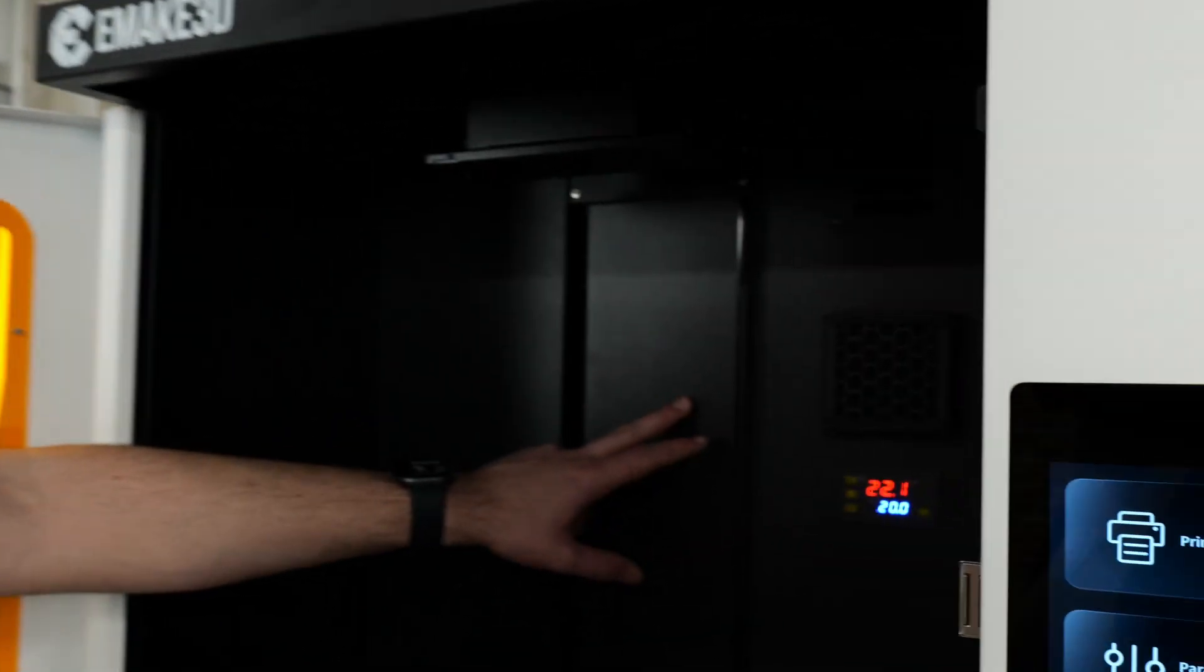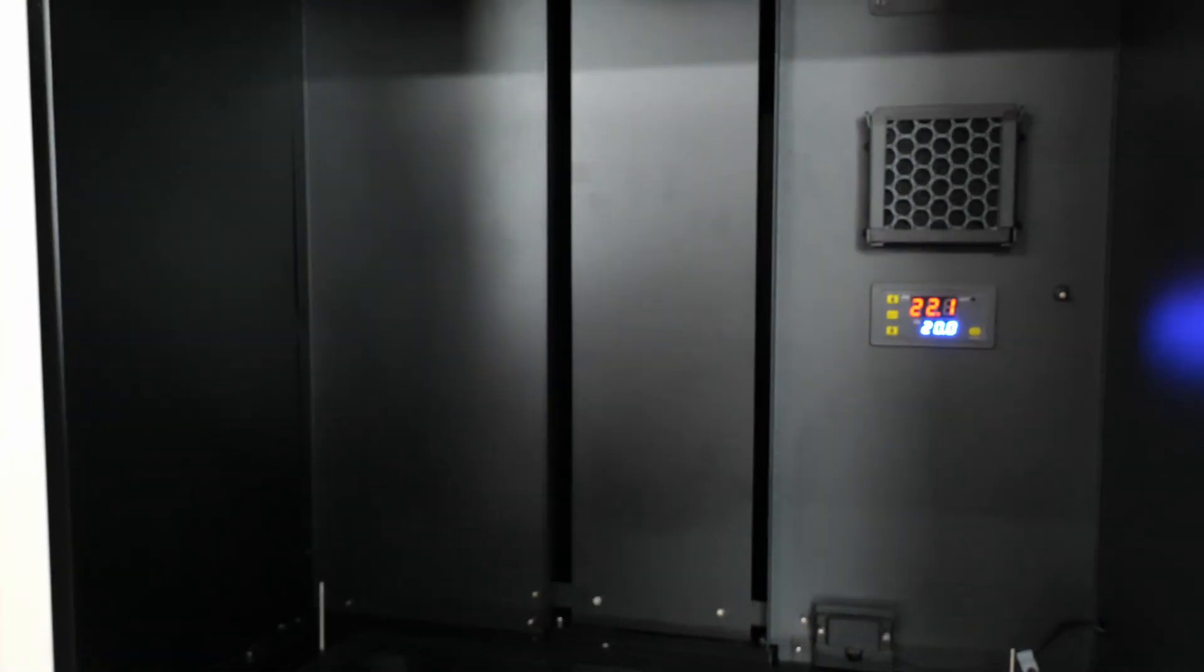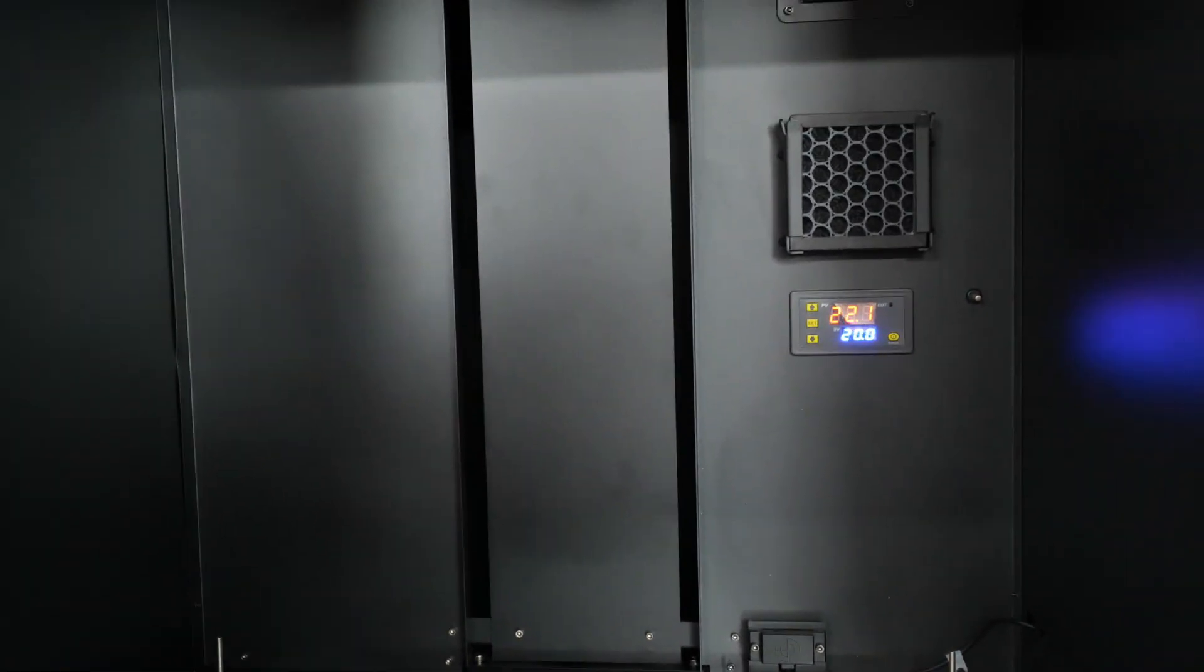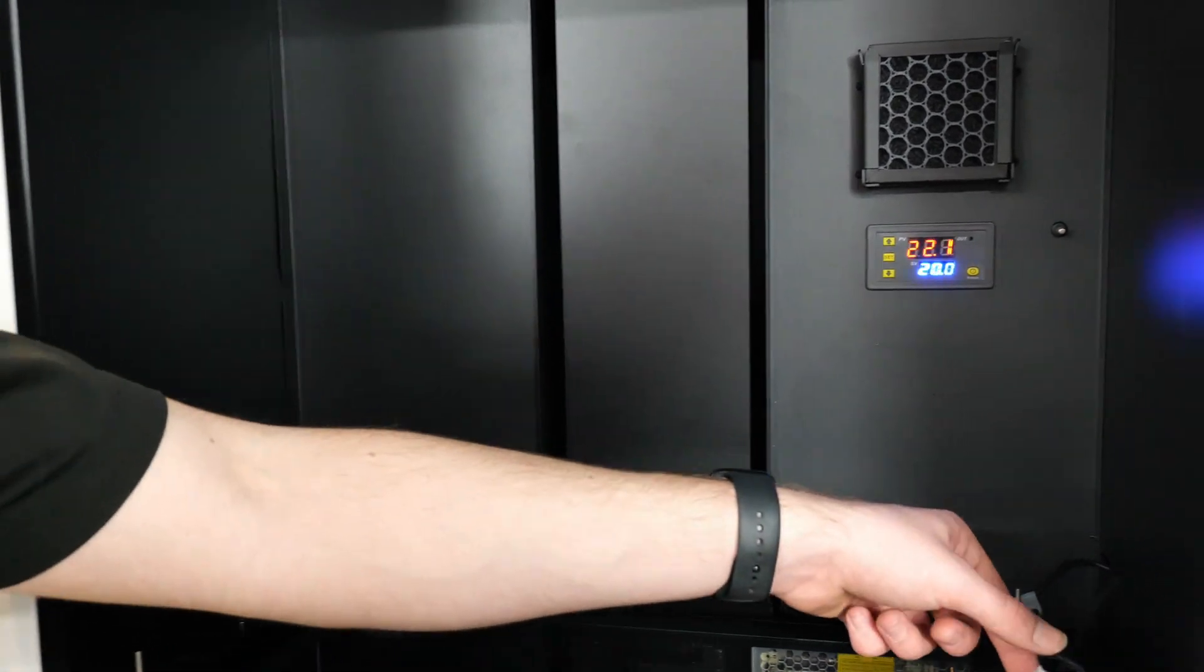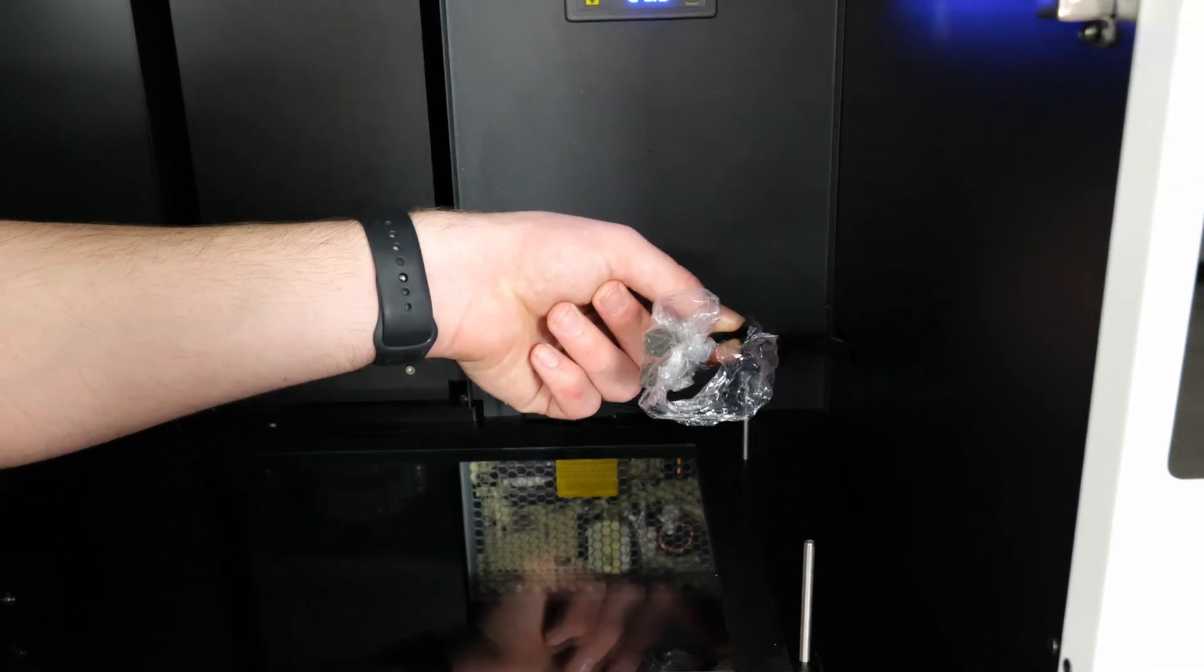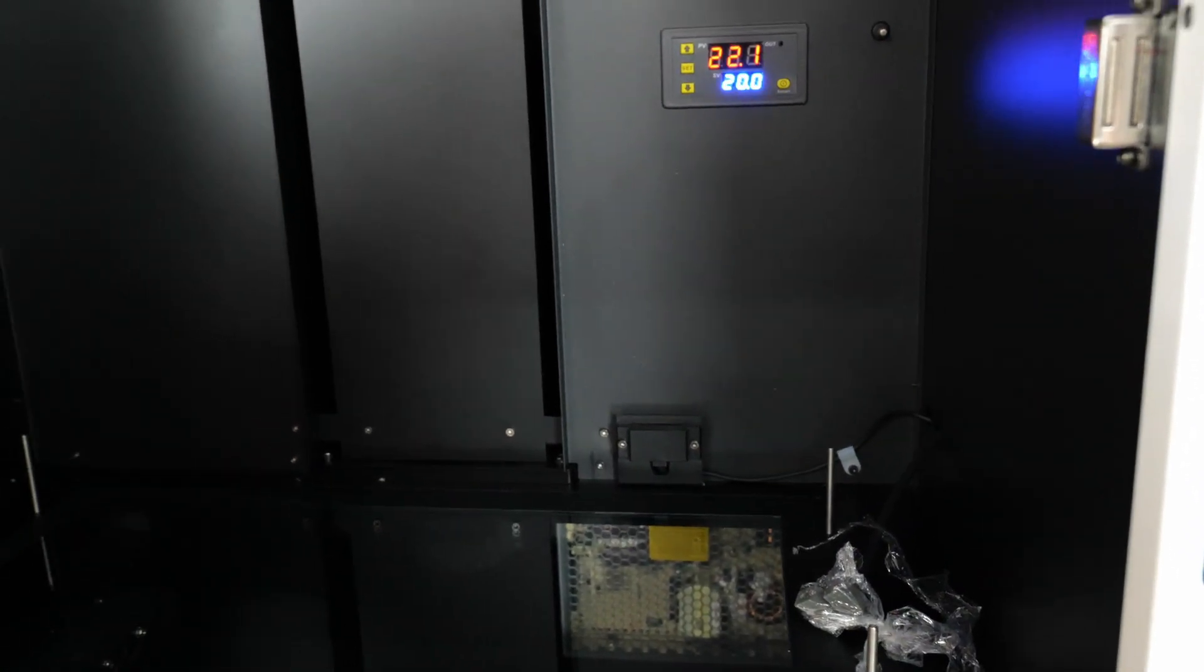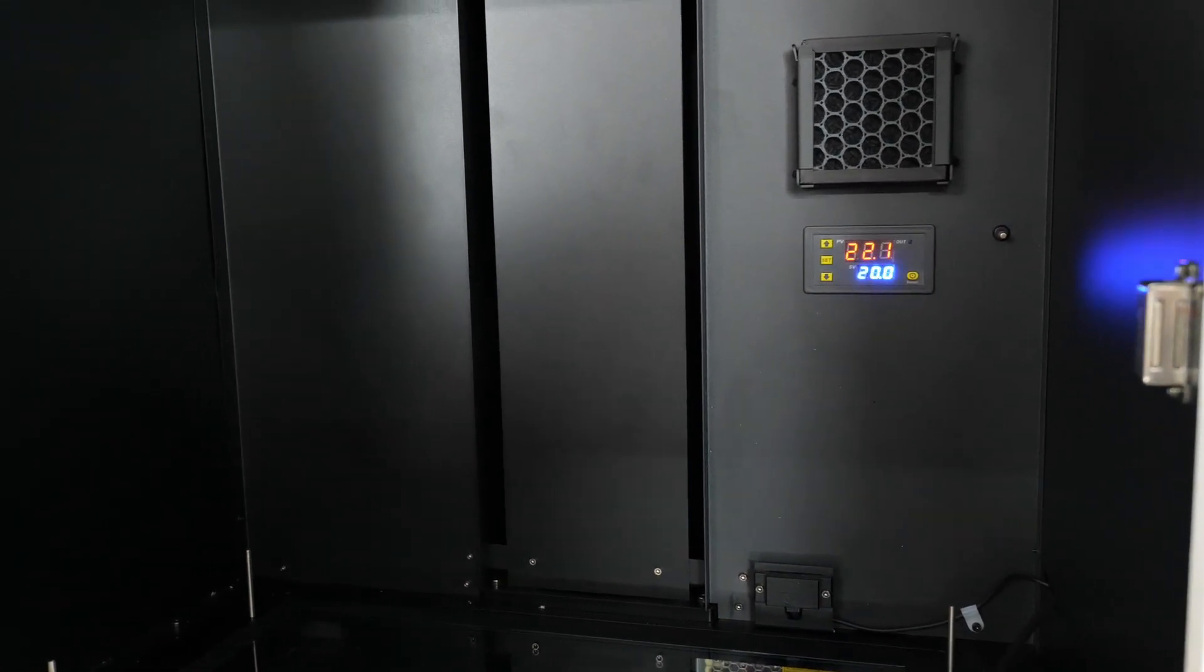So a couple nice things about this machine is, firstly, there is a heated chamber inside the printer. So if you're printing any sort of resins that are in a cooler environment that may degrade, it will keep it warm in here. There is also a resin pump built into the machine, which will automatically fill up your vat as soon as it starts to empty out.